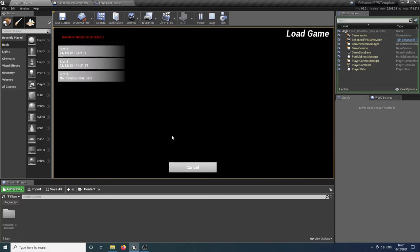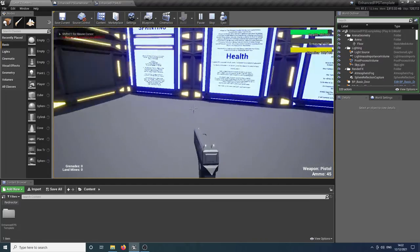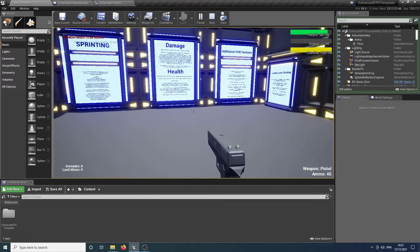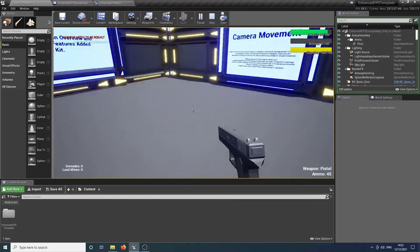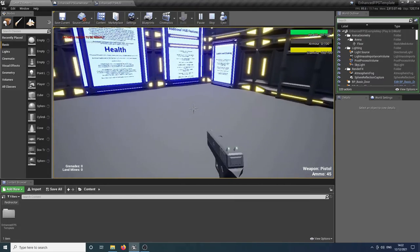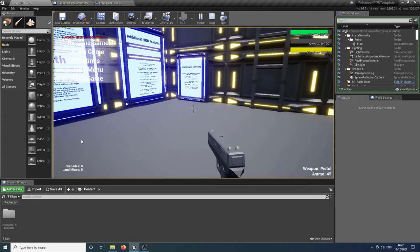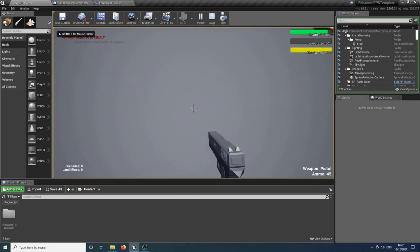But now you can see our health is depleted and so are the amount of rounds that we fired off. So you can use this to create multiple save slots that are already pre-programmed in there for you.